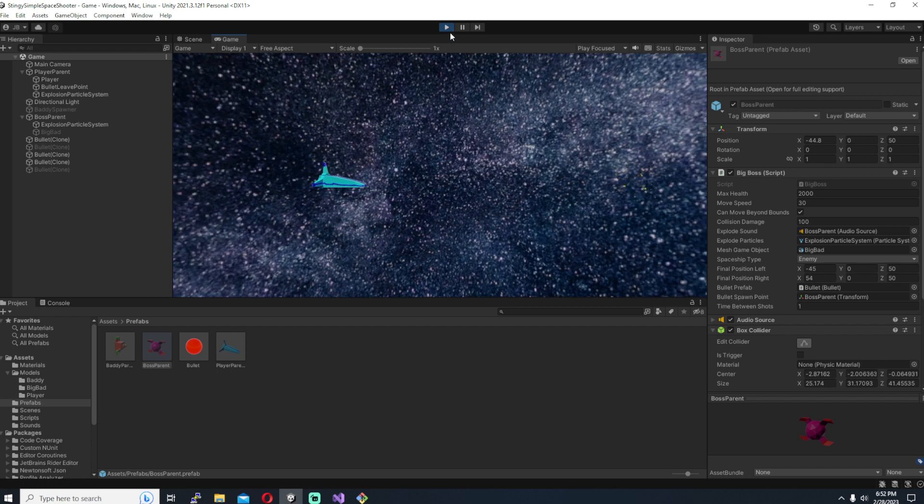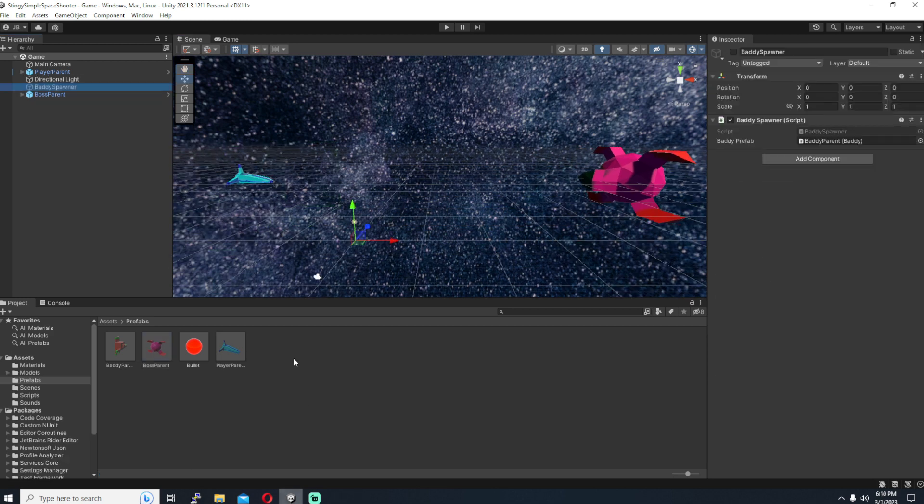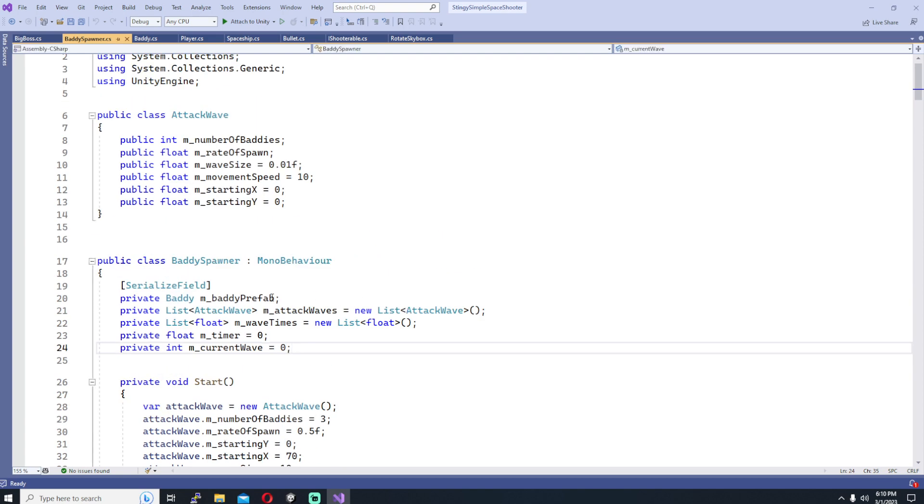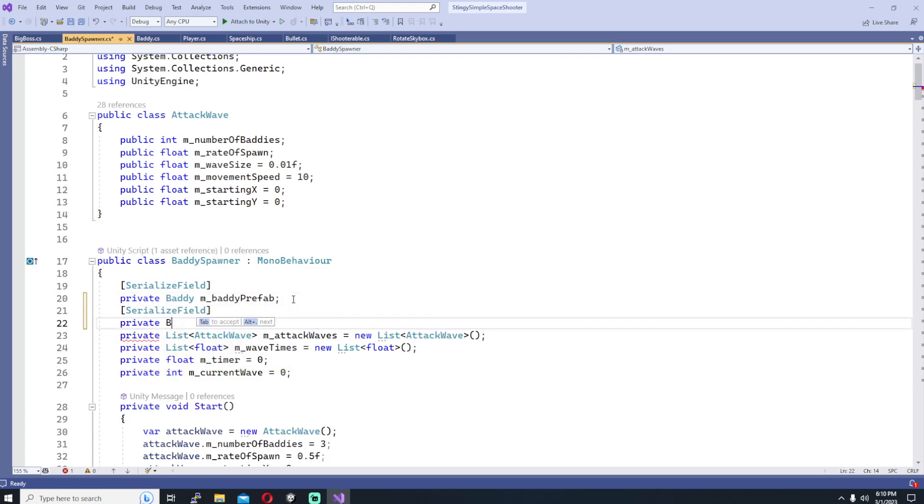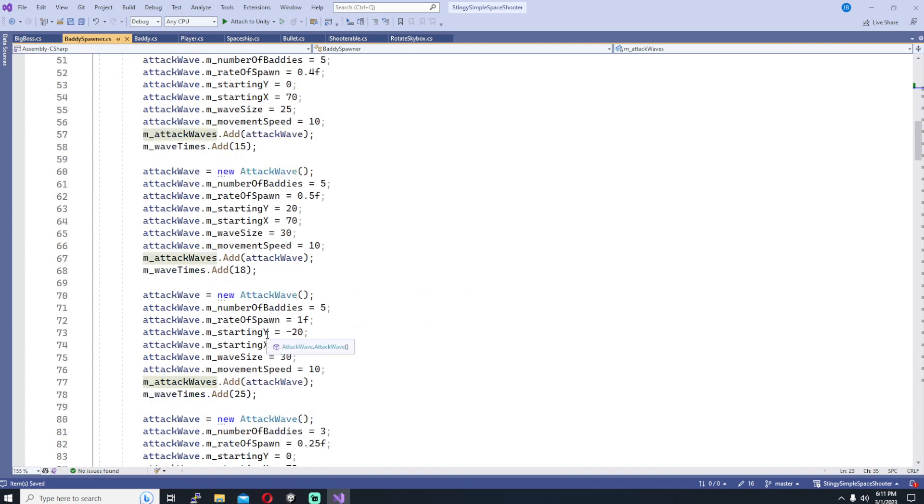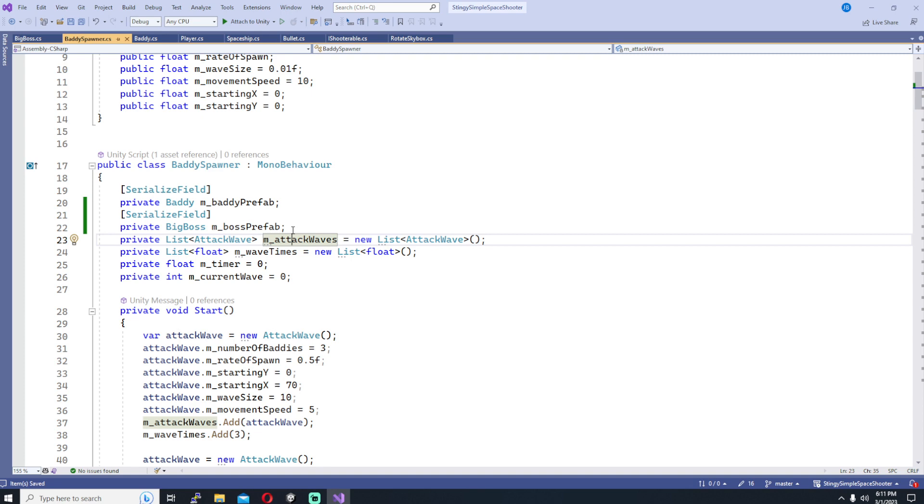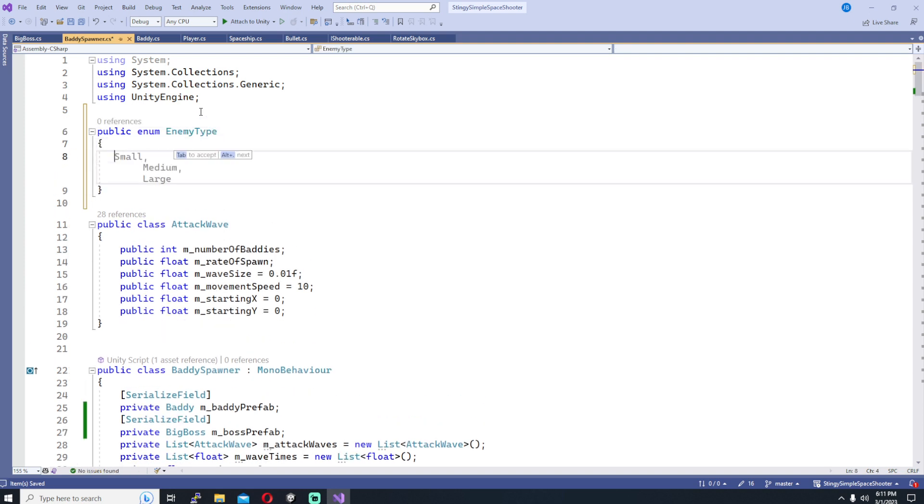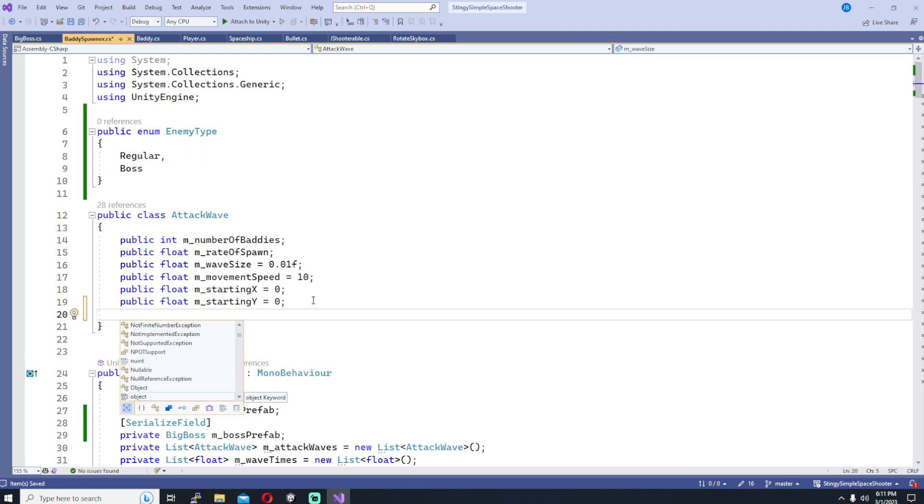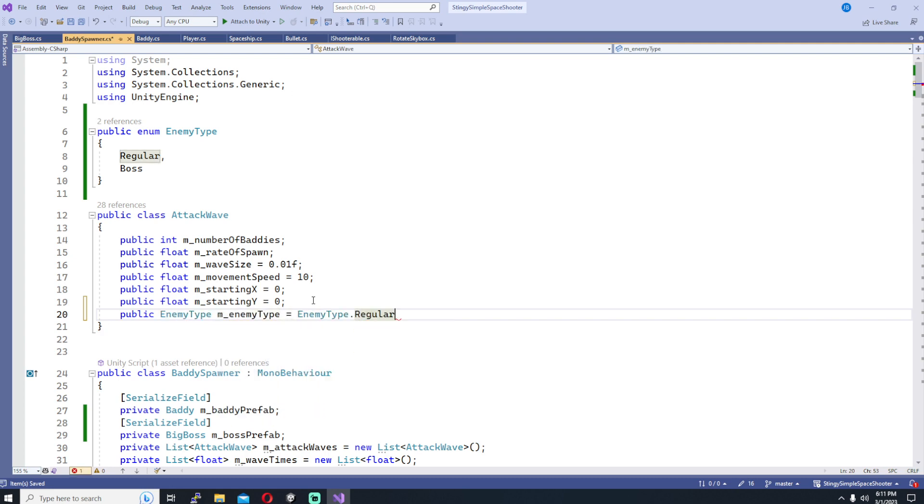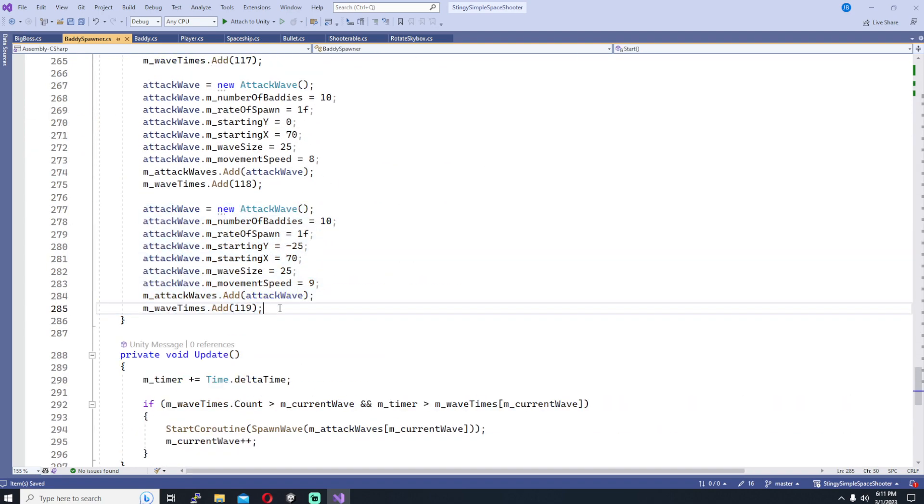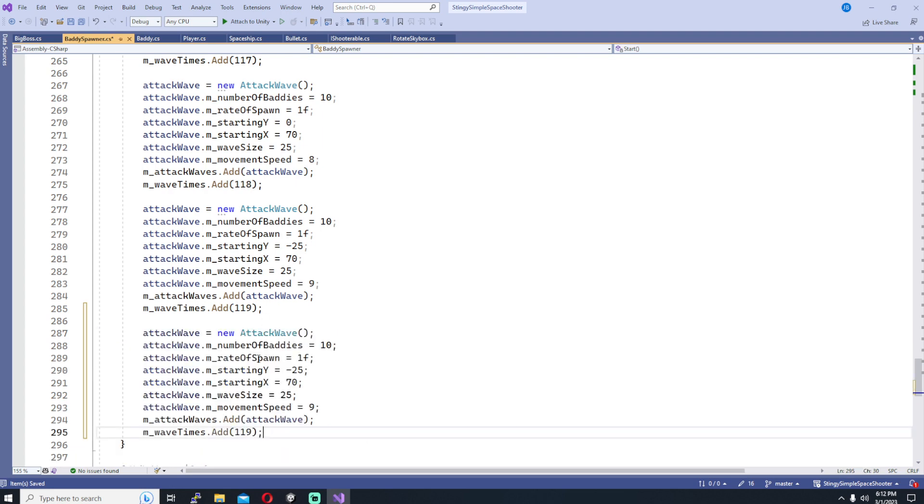So next we want to edit the baddie spawner script to be able to spawn our boss at the end of the level so we'll go ahead and start that up. We need to add a boss prefab so just like we did with the baddie except this time it's using our big boss script. And then we need to add, I'm going to add a new enumeration and this is going to help us distinguish between the regular bad guy types and the boss types that we're spawning in. So up at the top I'm going to say public enum enemy type and I'm going to have either normal or regular or boss. And then in the attack move class I'm adding a new public enemy type and call it m_enemyType, and I'm going to default it to be the regular enemies. And that way I don't have to change every single one of the waves that I've already created because they're just going to default to the regular.